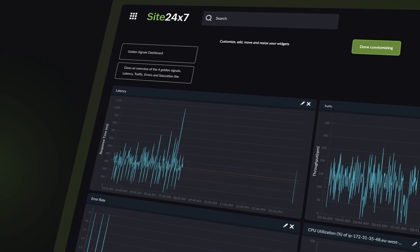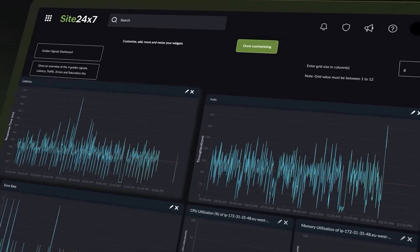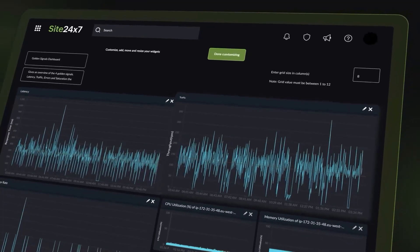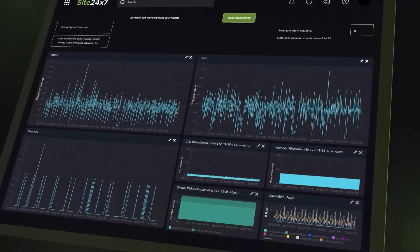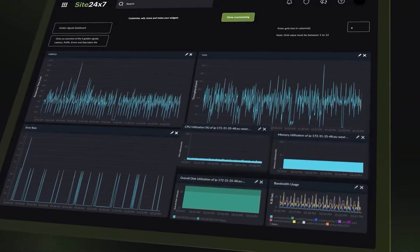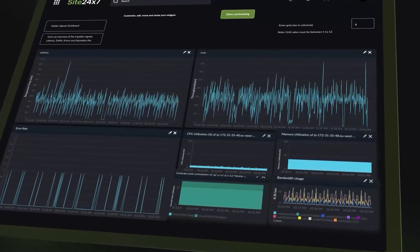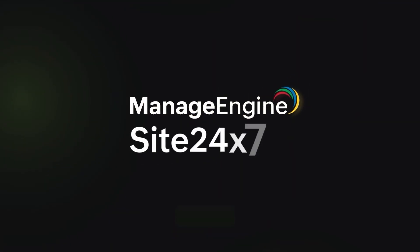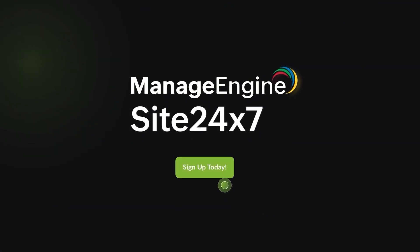Along with customizable dashboards to visualize performance metrics, health, and behavior of applications and its infrastructure. Want better observability? Sign up with Site247.